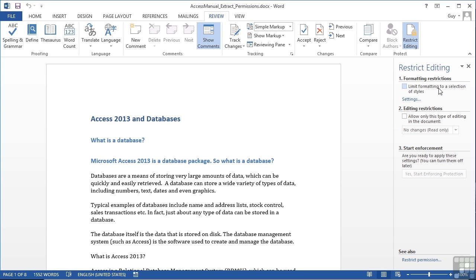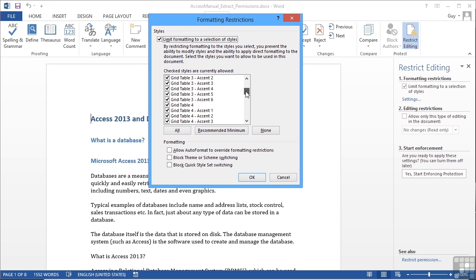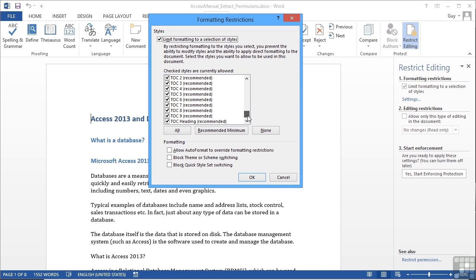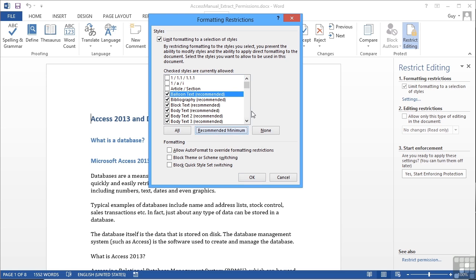Now the first option is to edit formatting restrictions, so we can limit formatting to a selection of styles. If I put the tick in there, we then can click settings and actually remove the styles that we won't want people to use. Now obviously there's quite a lot of styles built in to any document because they're all based on the default template, but you can turn bits and bobs off. You can just choose the recommended minimum if you want, and then allowing Word to turn items off.